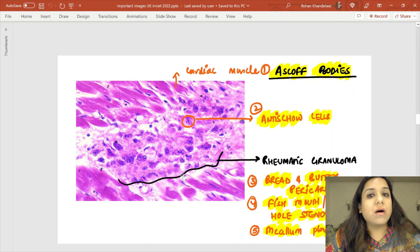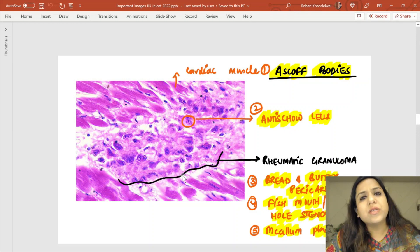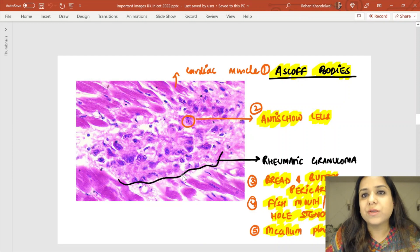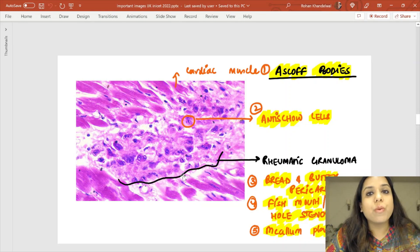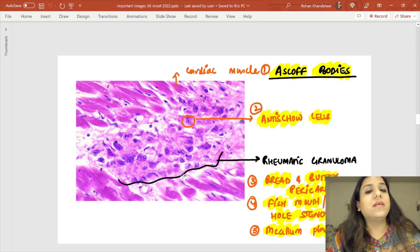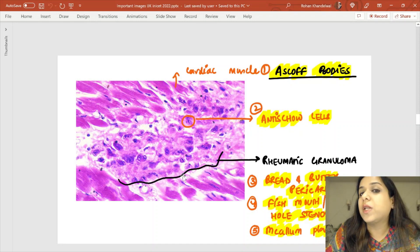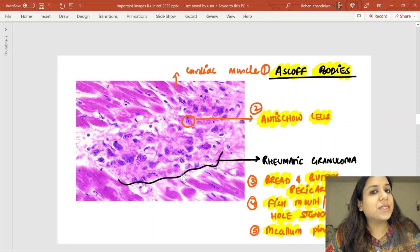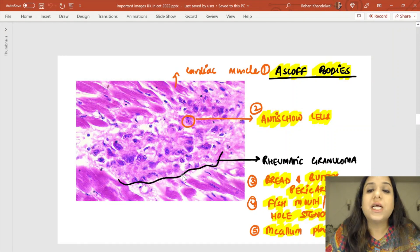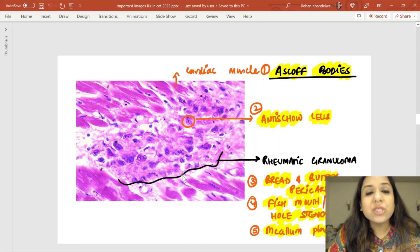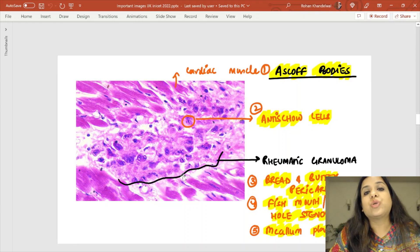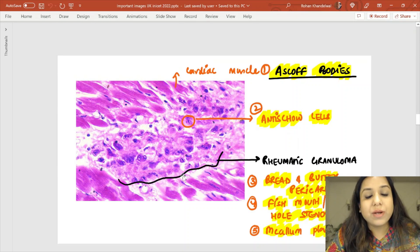This image has been asked for the past two years with a history of a child between 5 to 15 years of age with a mitral valve problem. In rheumatic heart disease, the most common valve affected is the mitral valve and the average age of presentation is 5 to 15 years. The type of hypersensitivity in rheumatic heart disease is type 2 hypersensitivity. This image is called the Aschoff body, which is pathognomonic of rheumatic heart disease.